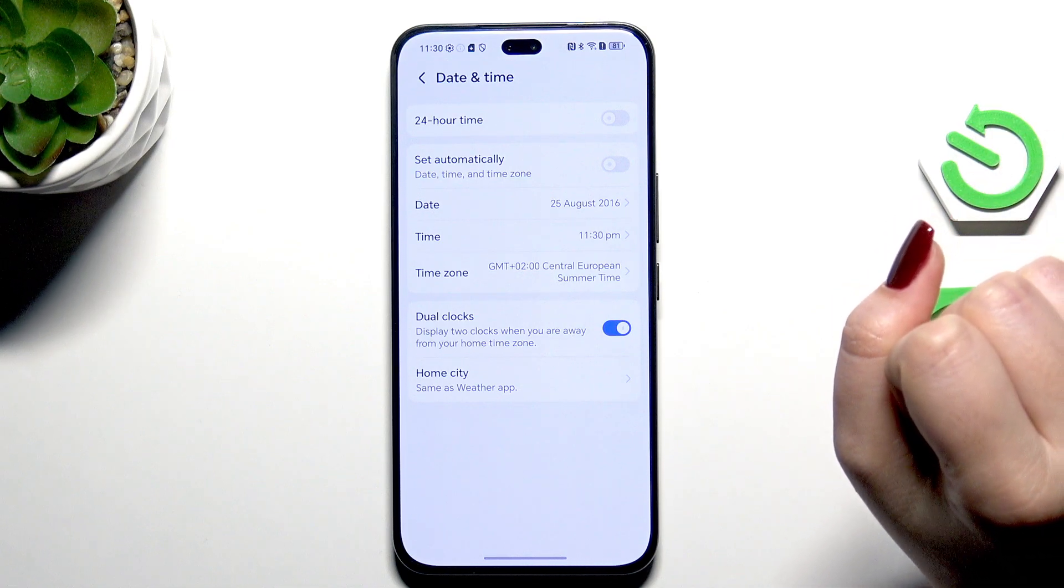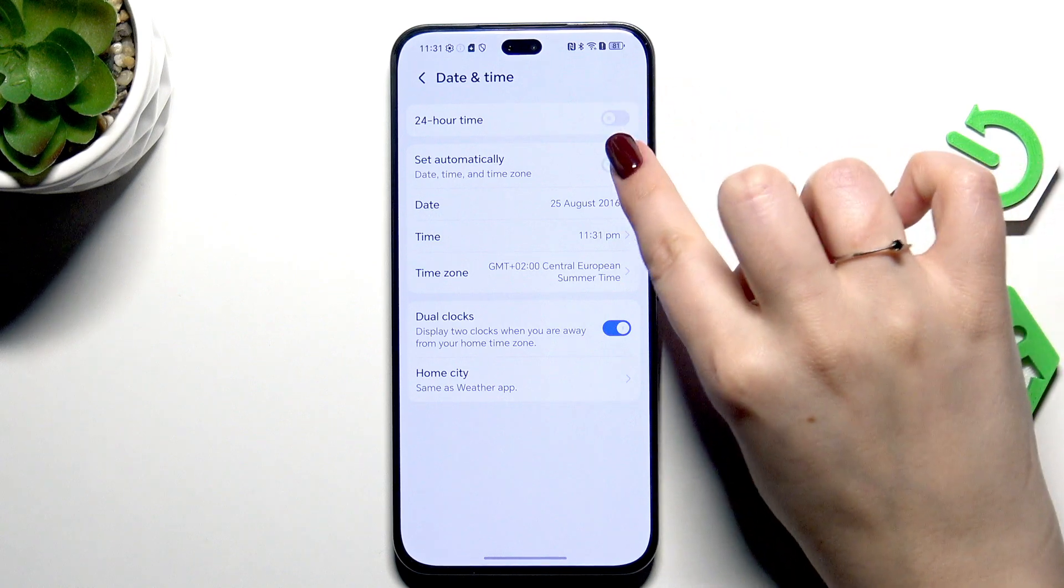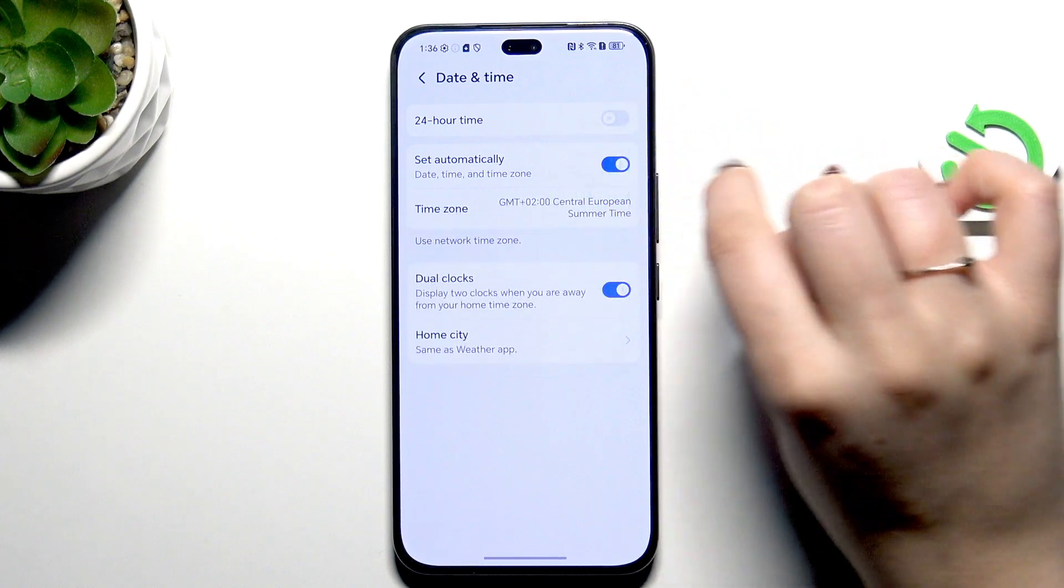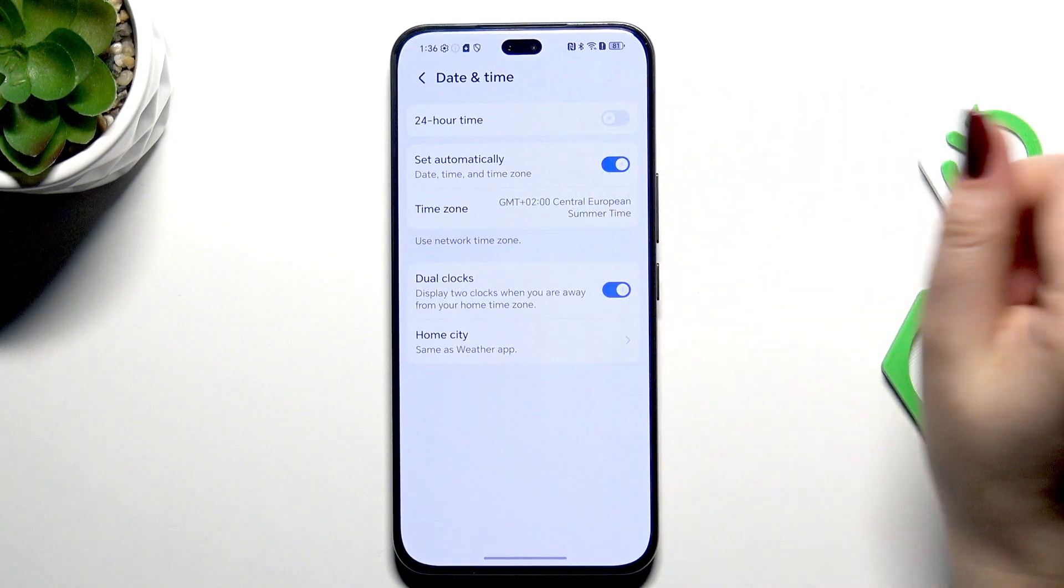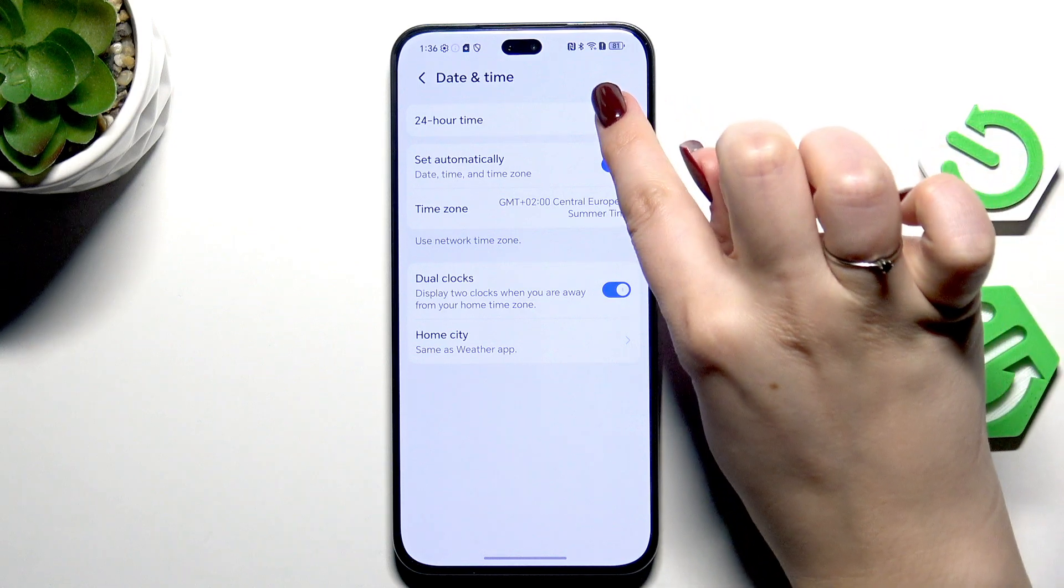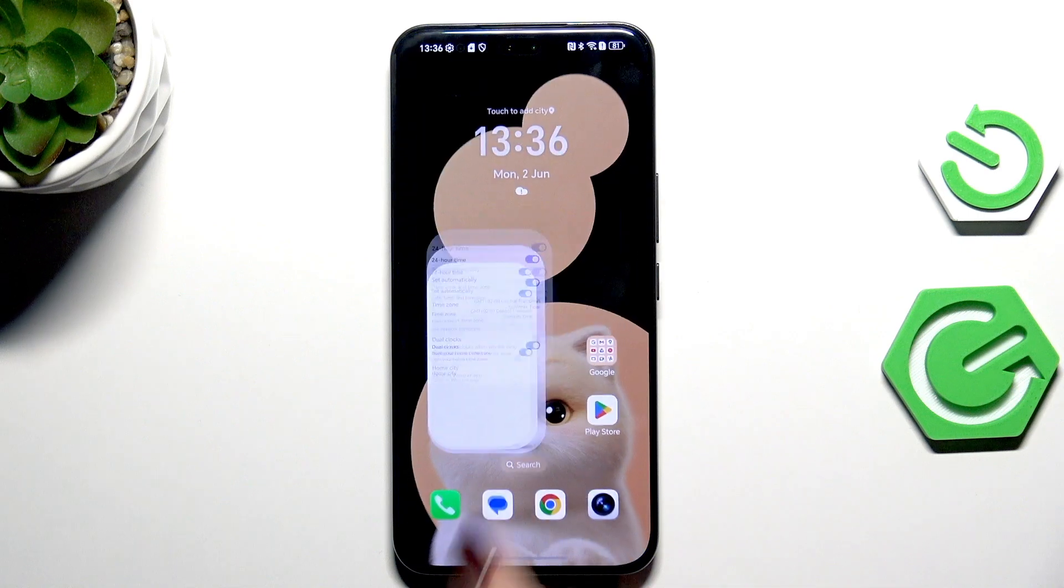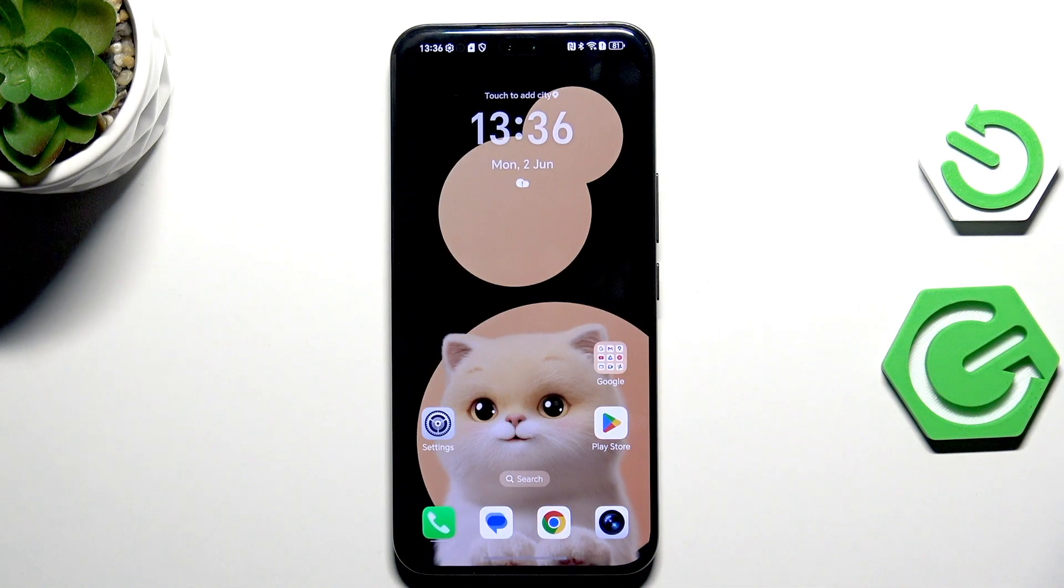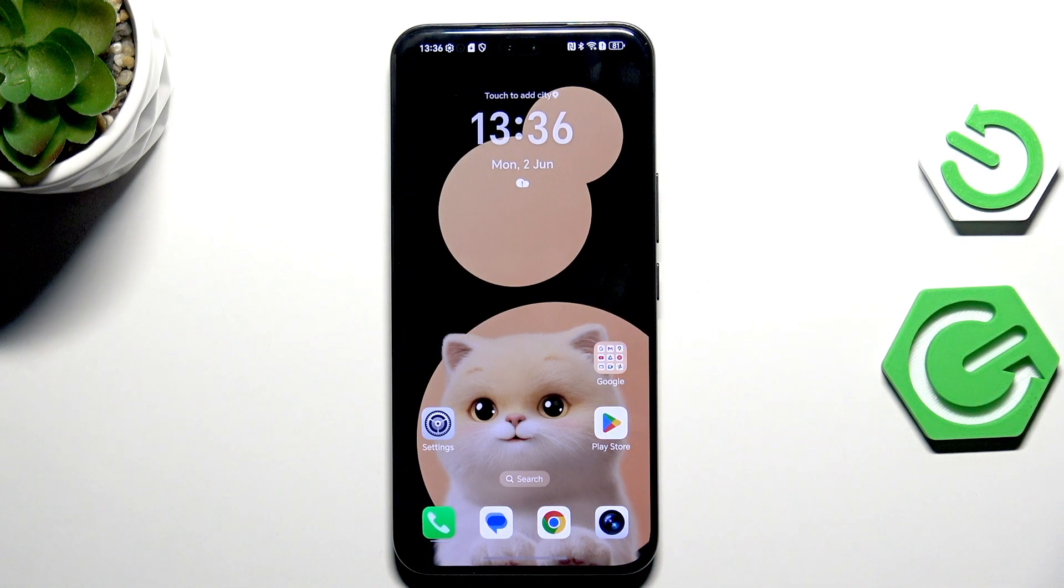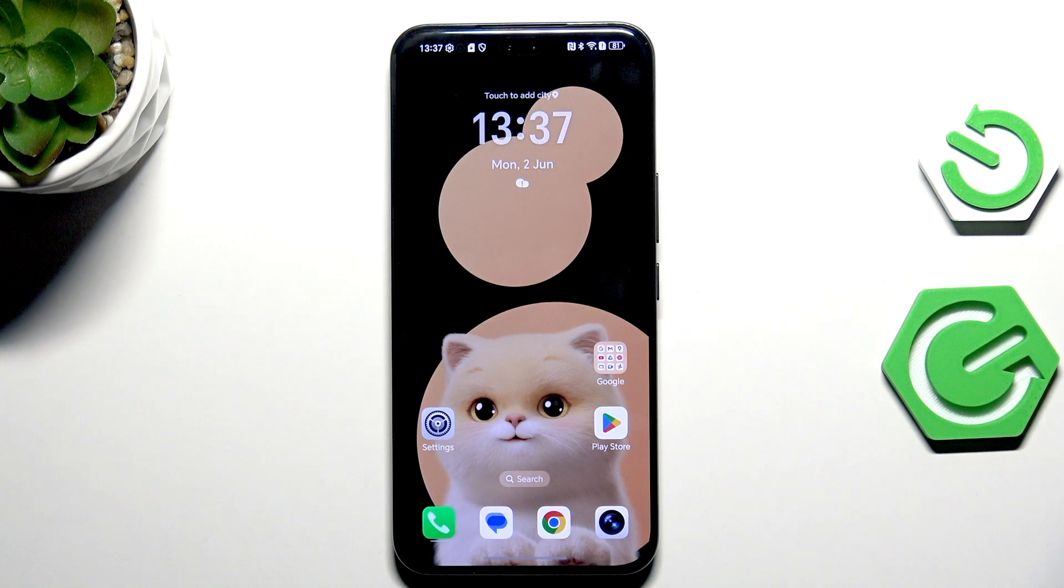Of course you can go back to all previous settings just by tapping on this switcher here so you will set everything automatically, and here to use the 24 hour format. All right, so that will be all. Thank you so much for watching. Please hit the subscribe button and leave the thumbs up.